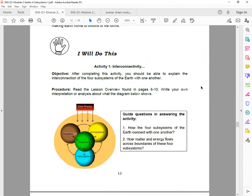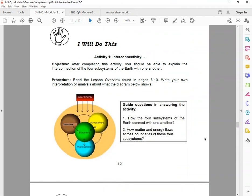So for the procedure, read the lesson overview found in pages 6 to 10. Write your own interpretation or analysis about what the diagram below shows. For the guide questions in answering the activity, please do not forget to answer: Number 1, how the four subsystems of the Earth connect with one another. Two, how matter and energy flows across boundaries of these four subsystems.